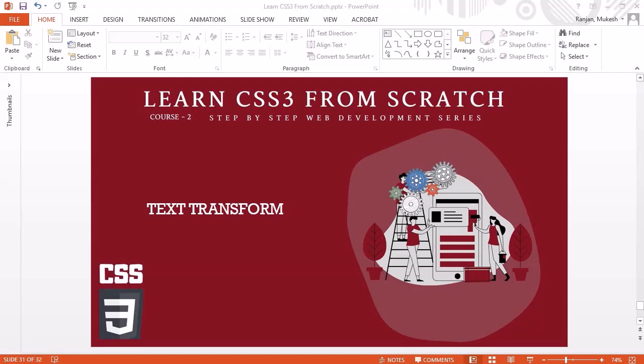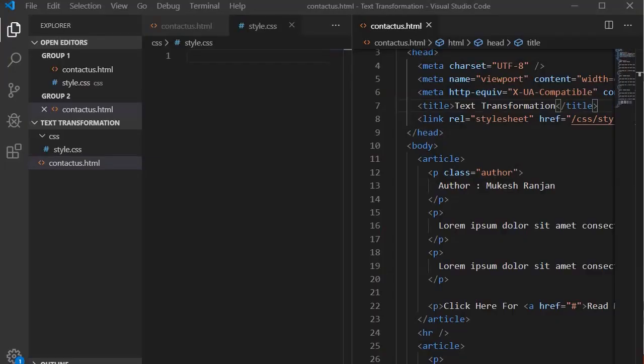Hello guys, welcome to another session. In this session we are going to look into text-transform. Let's jump into Visual Studio Code to understand this topic. Text-transform is a CSS property which we generally use to capitalize the elements' text. It can be used to make text appear in all uppercase or all lowercase.